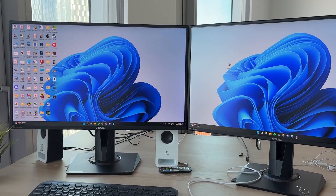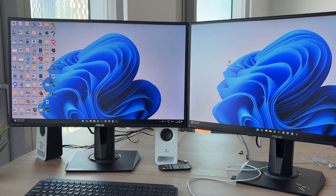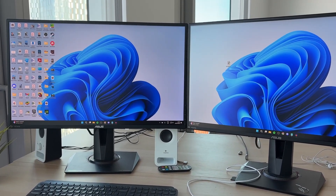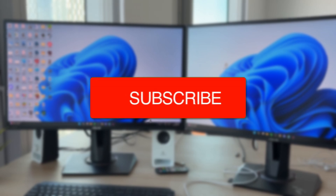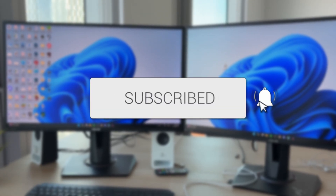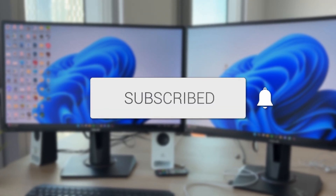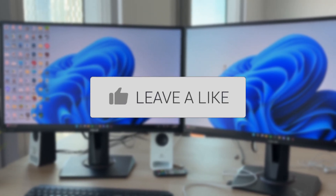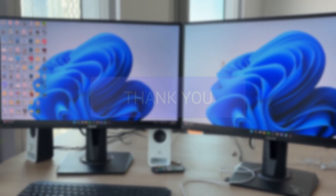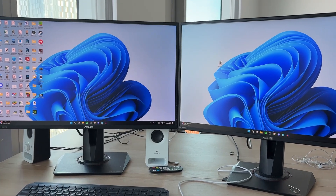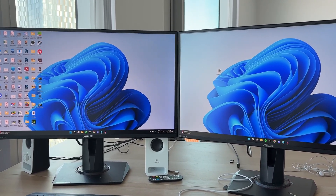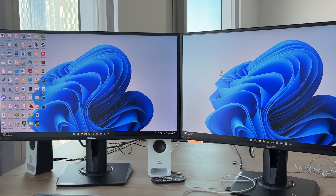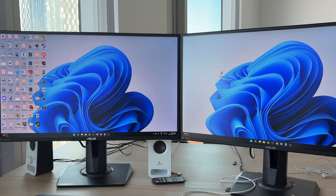We'll guide you through how to make and join two monitors into one ultra-wide one. If you find this useful, please consider subscribing and liking the video. This is great as you can then go and play a game over the two, so let's guide you through how it can be done.